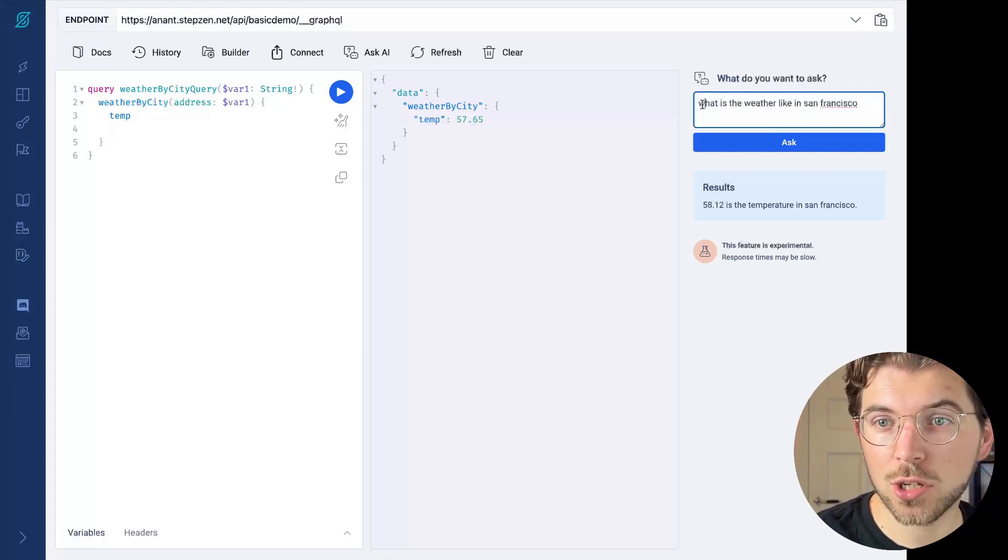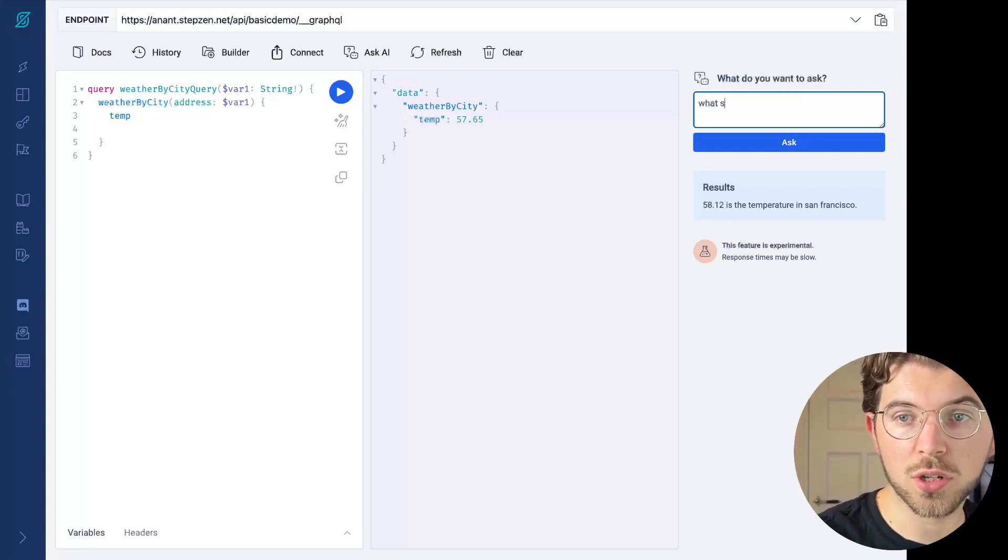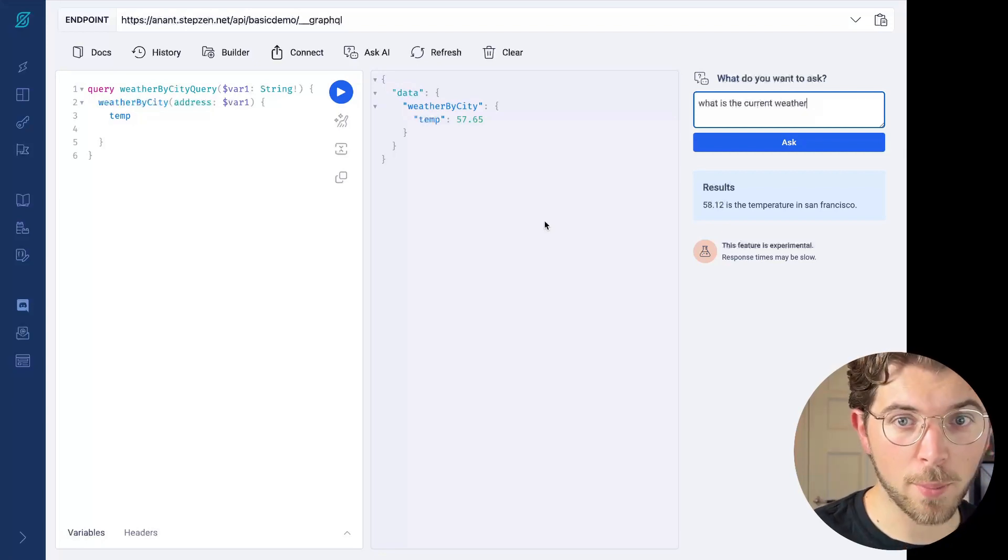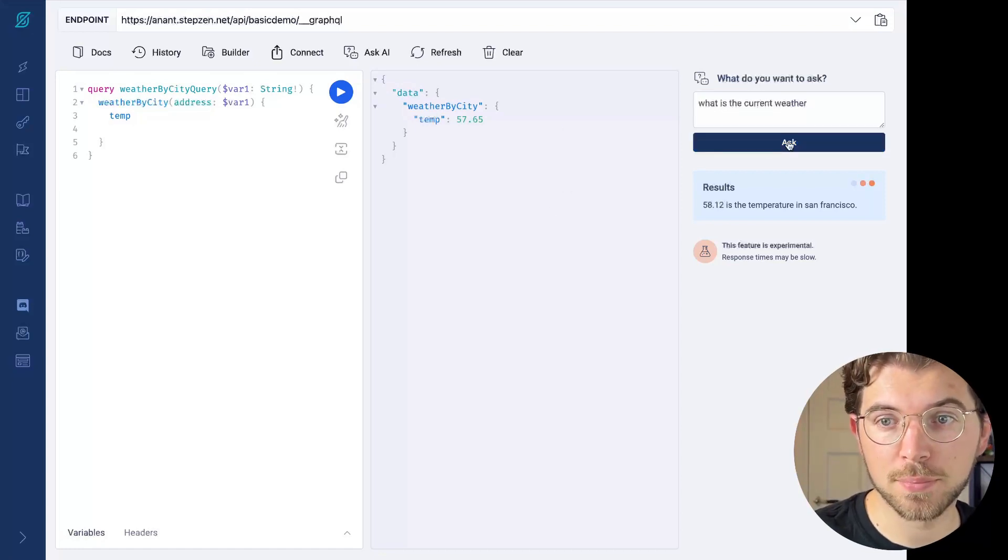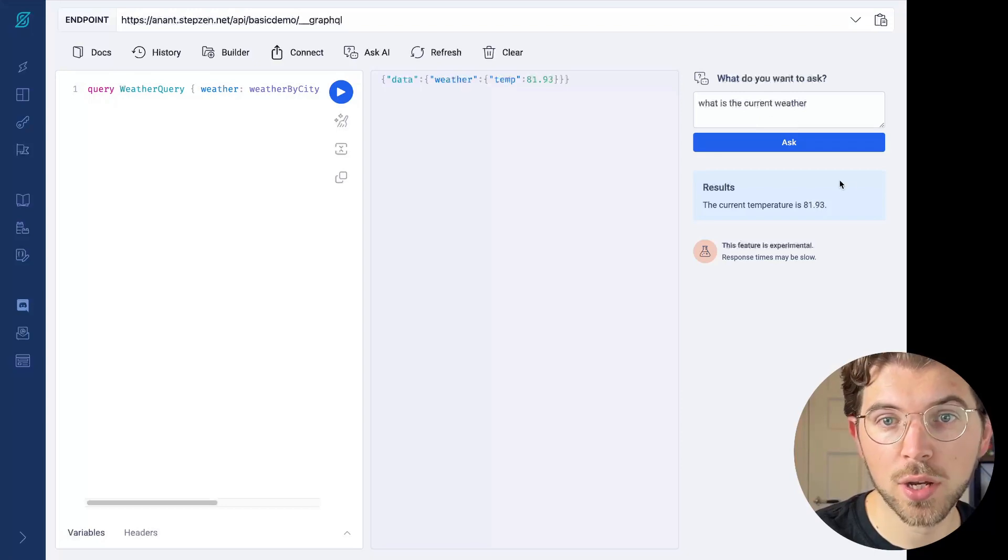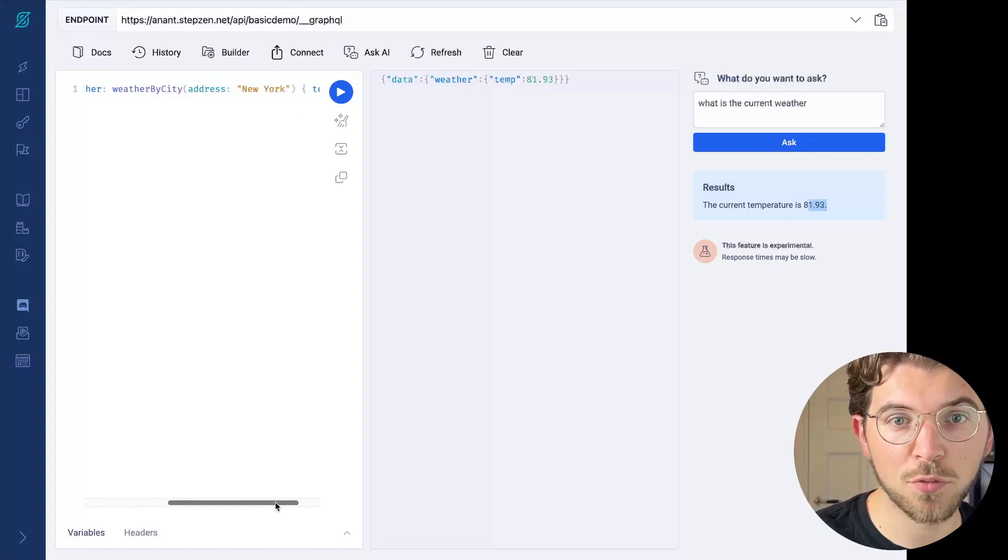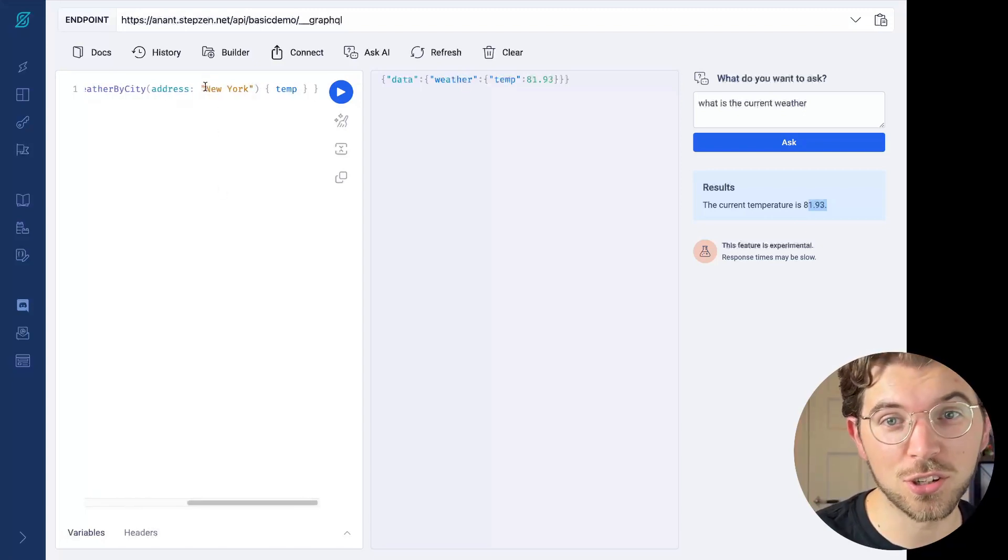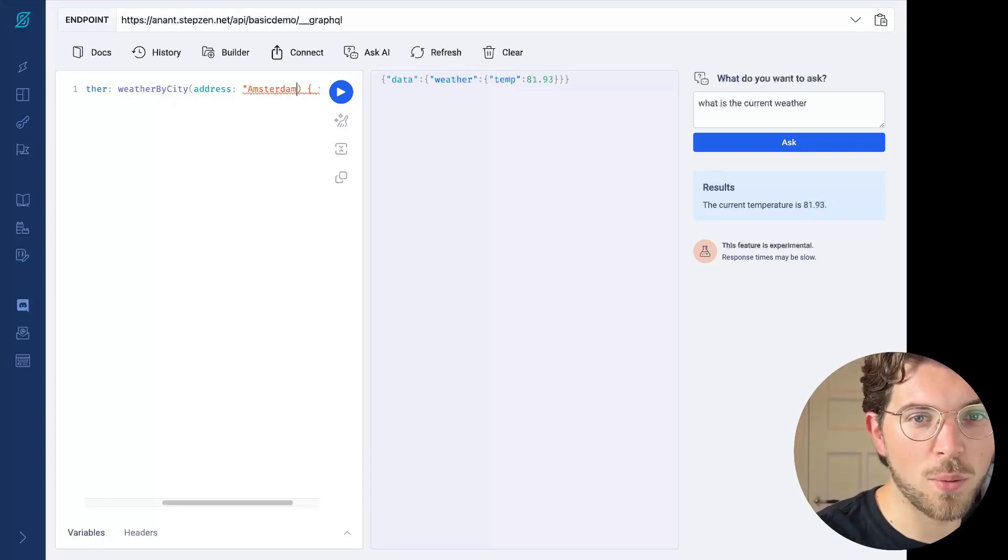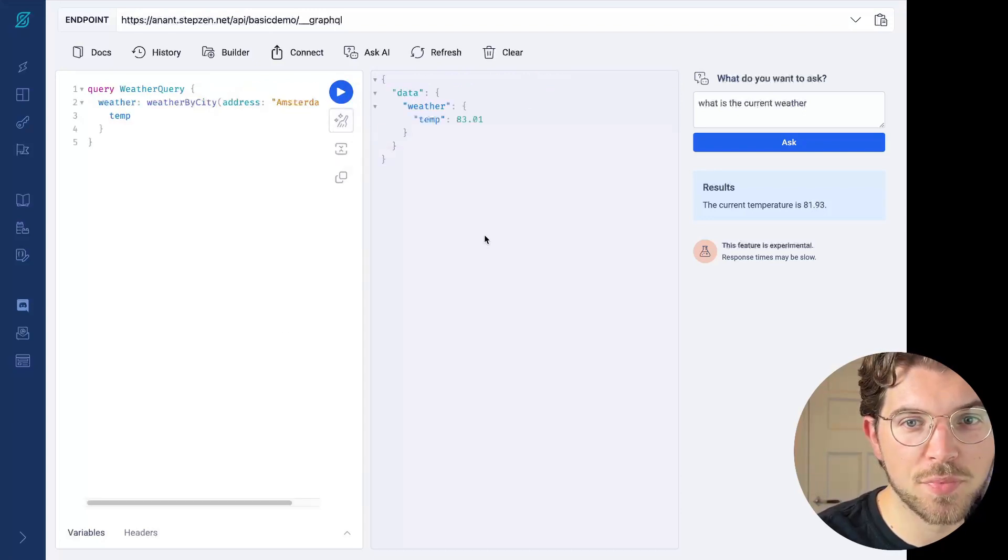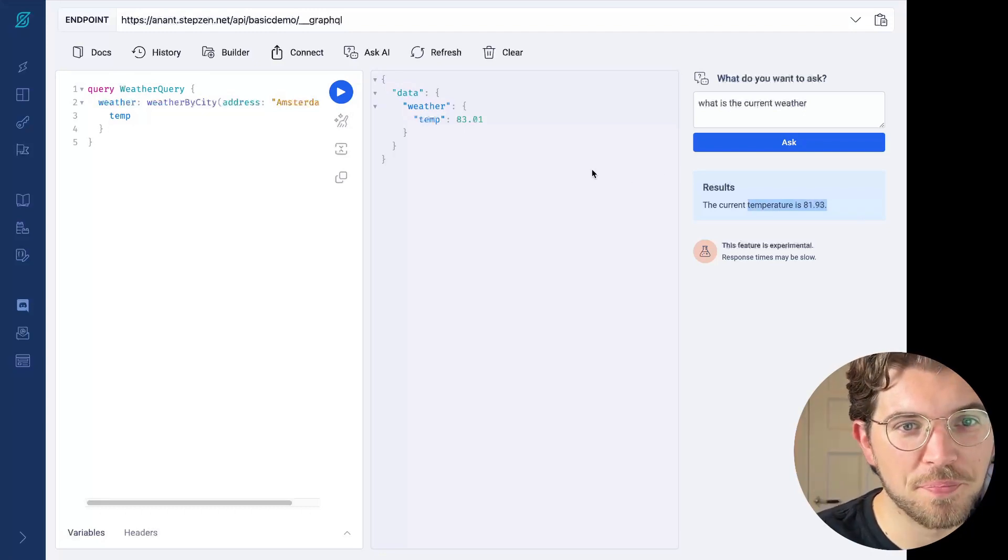I can also ask what is the current weather and check if it will be able to figure out where I'm based now and return the weather based on where I currently am. The current temperature is 81 Fahrenheit. And now let's see if it's able to figure out where I am. It says New York. I'm actually not in New York, but I am in Amsterdam. So let's see if I change this to Amsterdam, what my results will be. The temperature is pretty similar actually, which is pretty good to know.